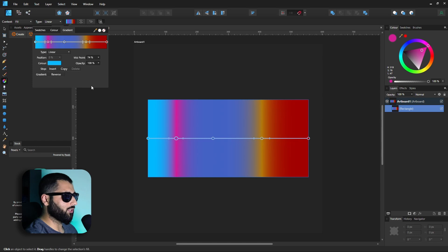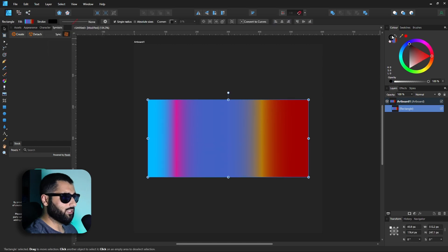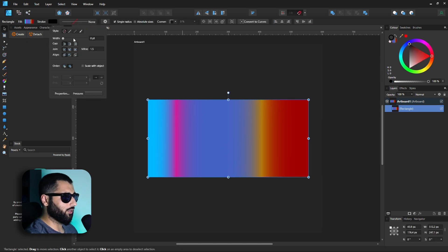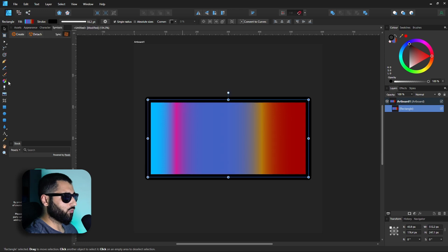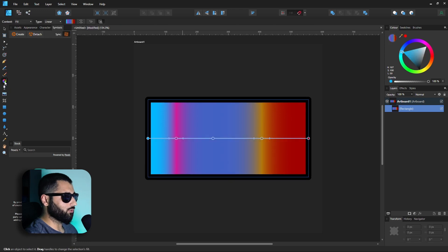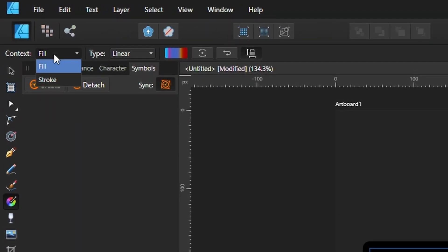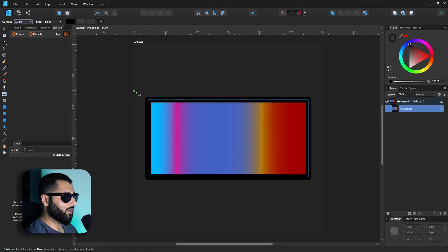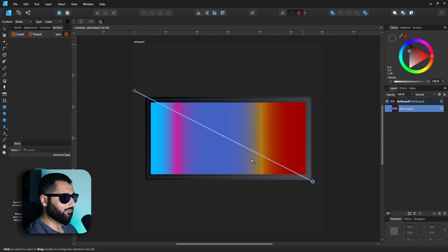Instead what we can do is if we grab this rectangle let's give it a stroke so let's make it quite obvious so you can see what it looks like. So now if we head back into our fill tool now rather than affecting the fill we can change this to stroke. So now when we click and drag you can see that the stroke is now being affected.